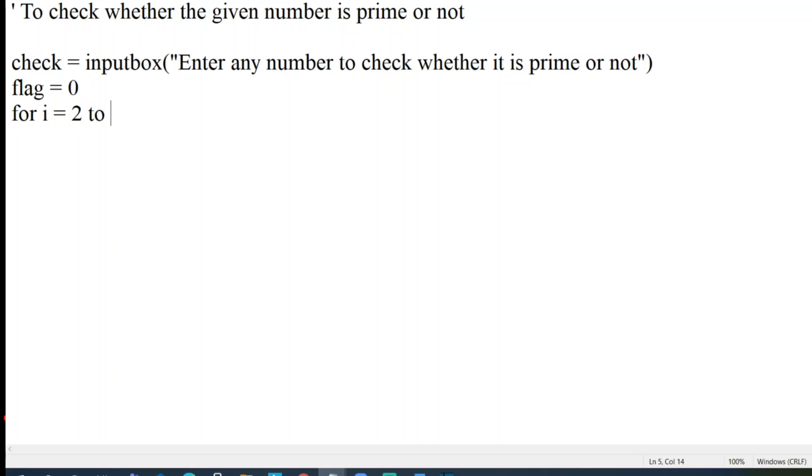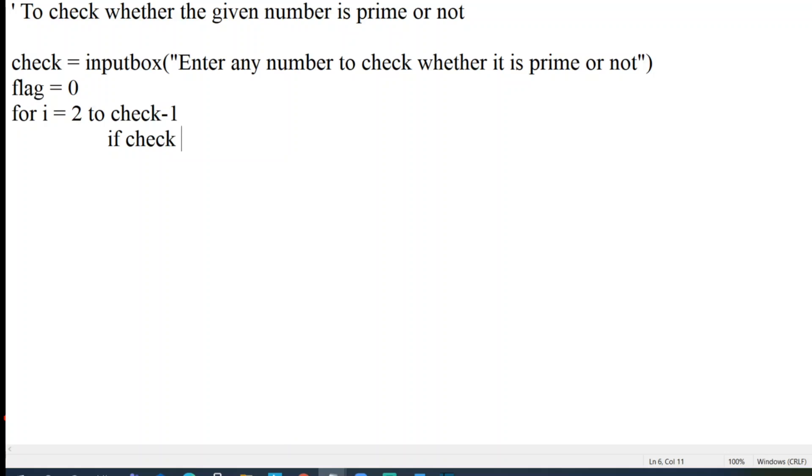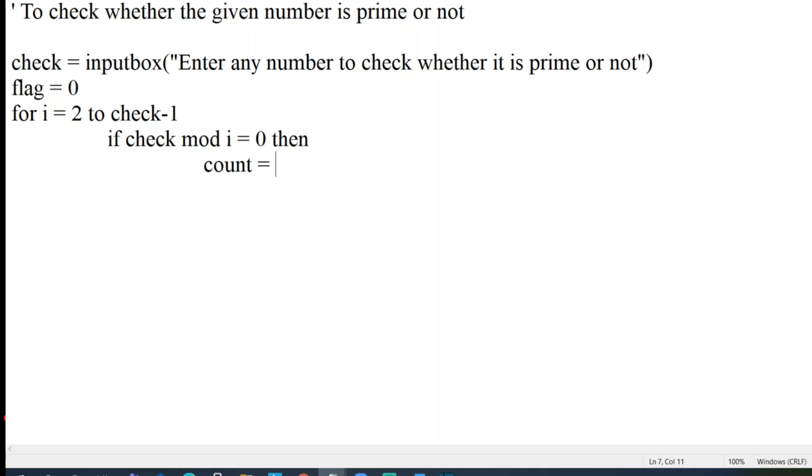2 to check the whatever the number it is, so check minus 1. And let me write the if condition here. If the number, whatever the number we are entering, if it is check mod i equal to 0 then let me increment the value of count, so count equal to count plus 1. Let me end the if condition here.